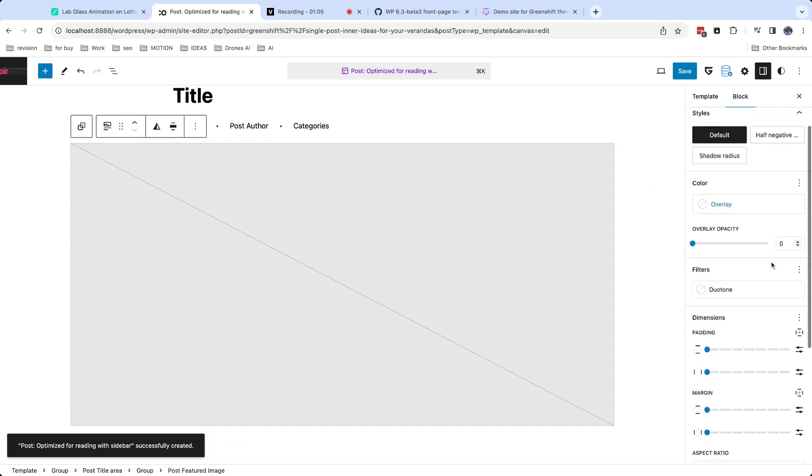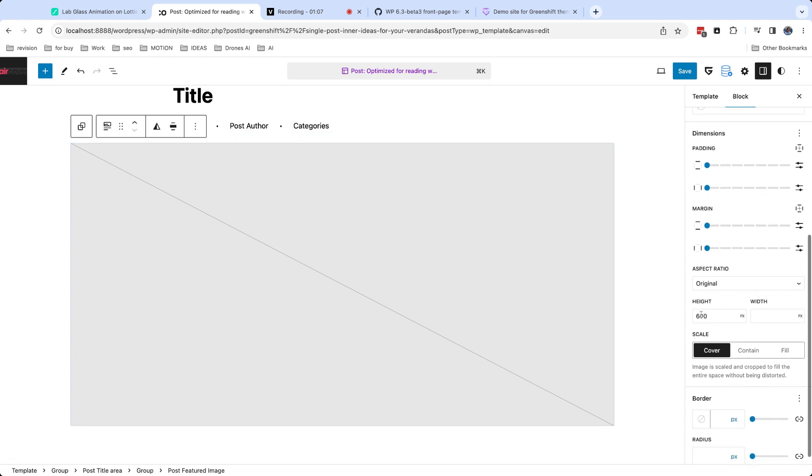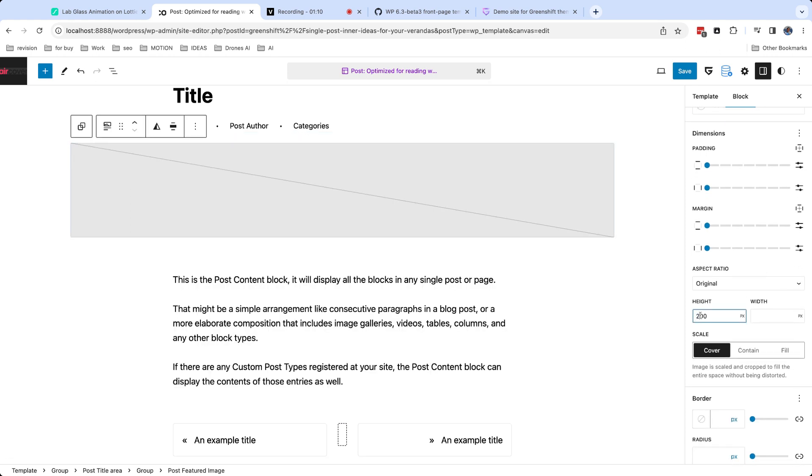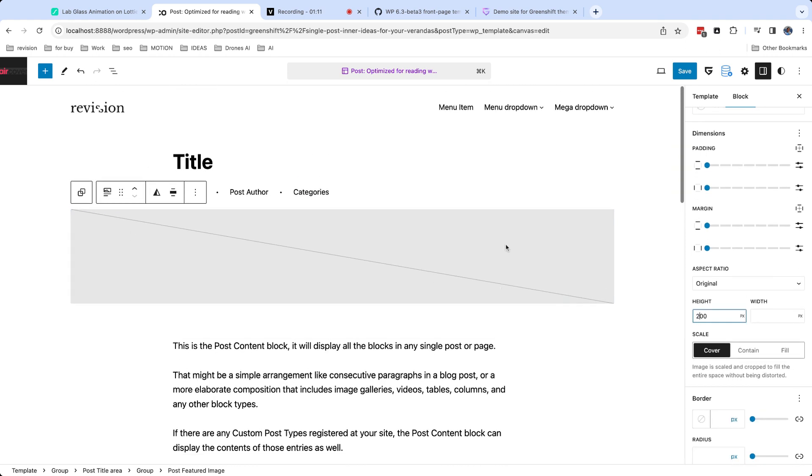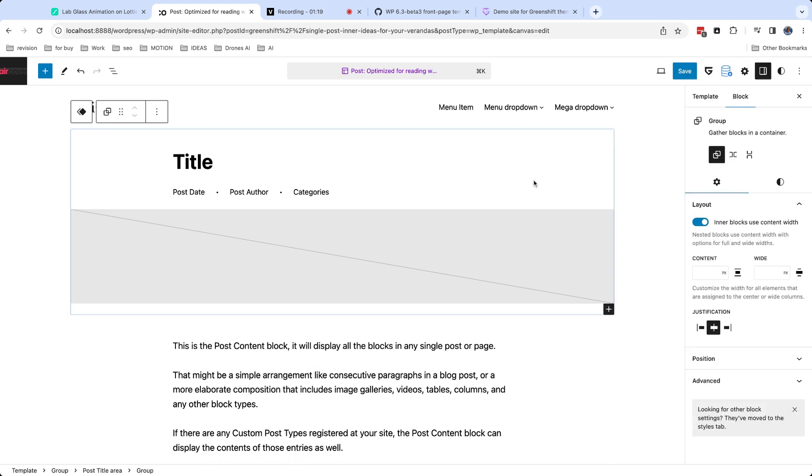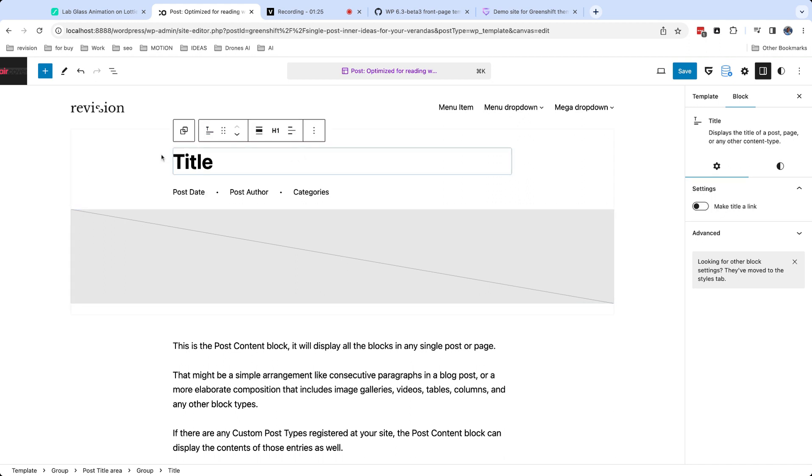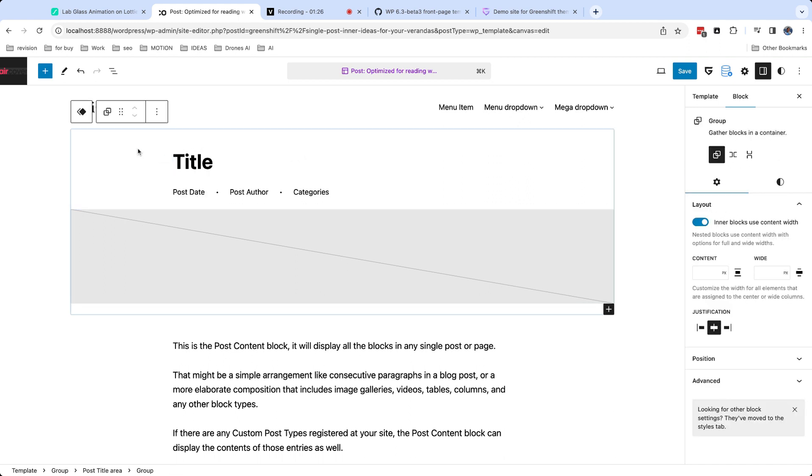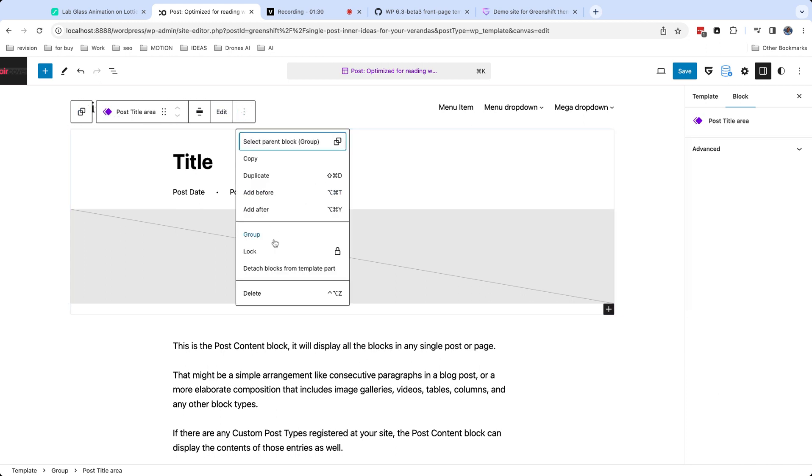So I need to edit height of featured image block. Now hit to save. Here you see that we update post template and template part. But we want to detach template part, otherwise our change will affect all templates. So I select template part and detach it. Also I uncheck saving our template part.